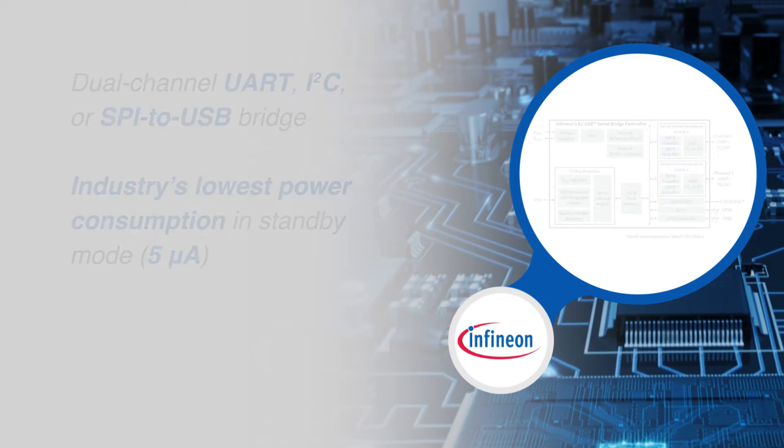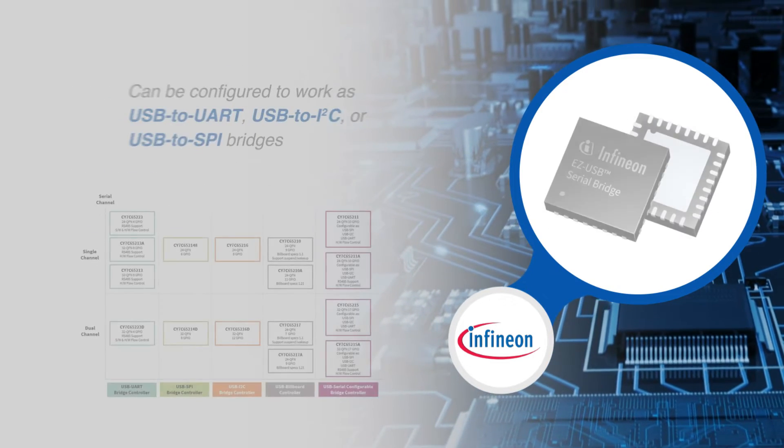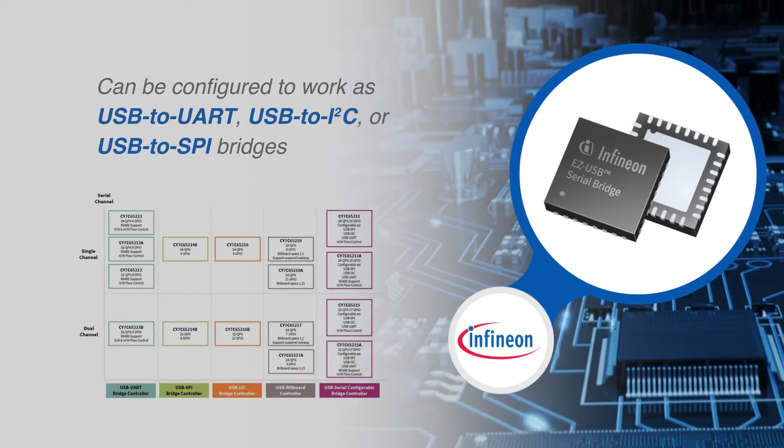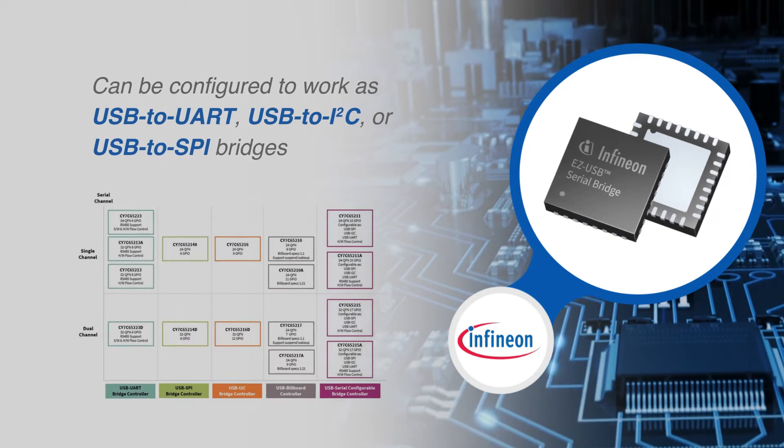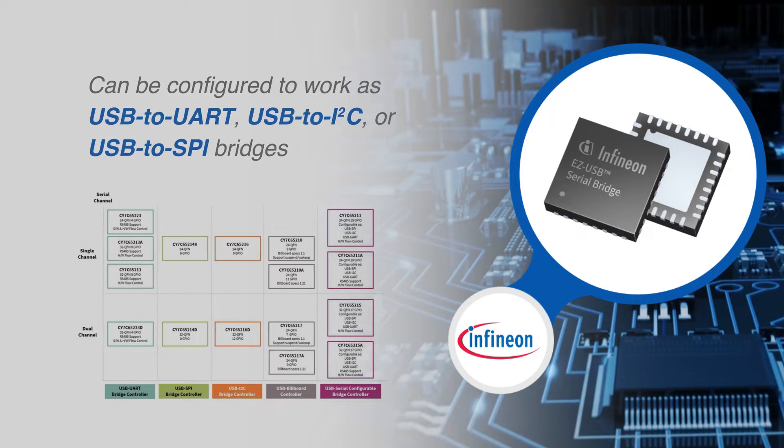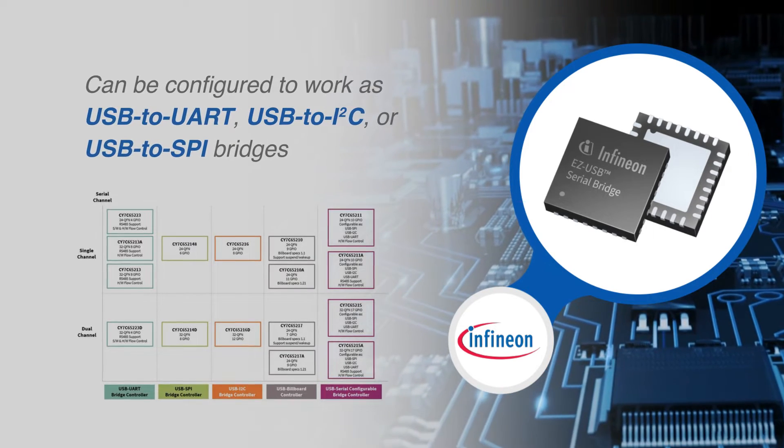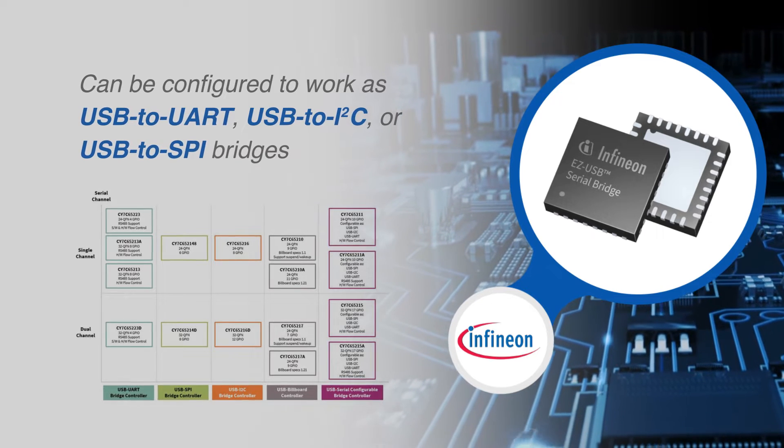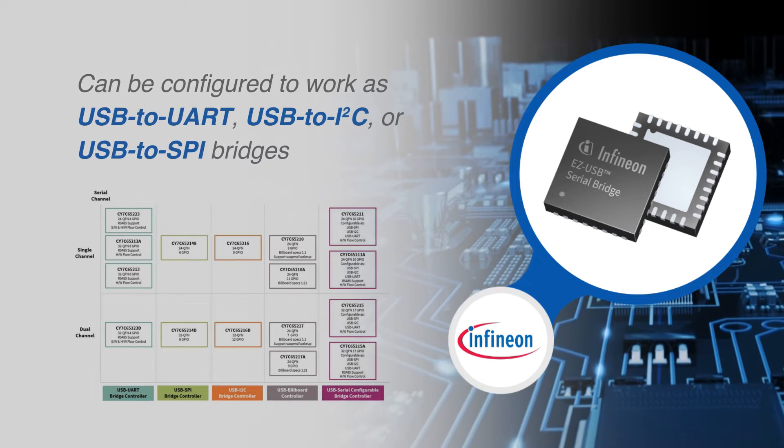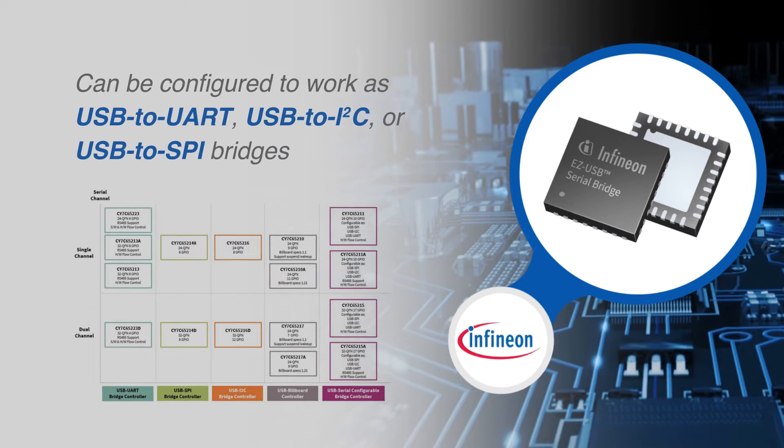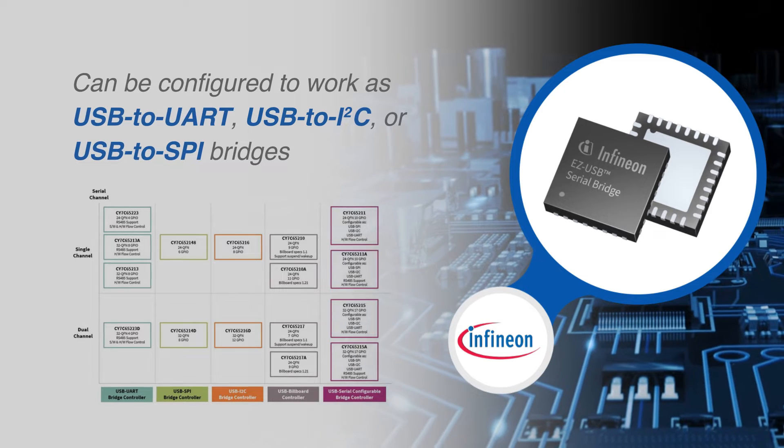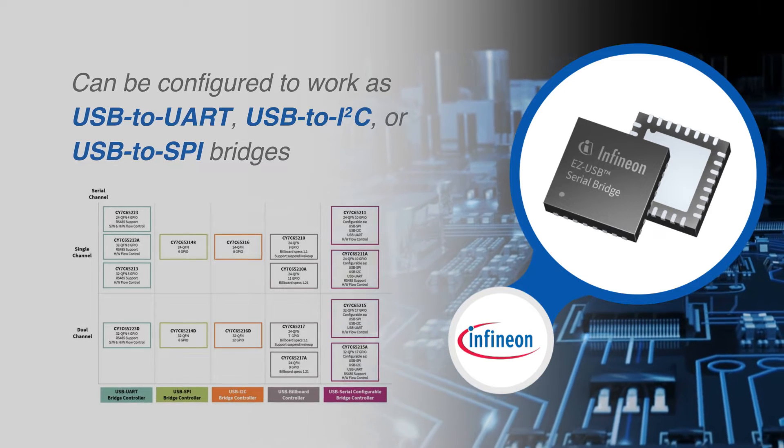With the latest addition of fixed function controllers, it can be easily configured to work as USB to UART, USB to I2C or USB to SBI bridges without requiring any firmware development by the user.